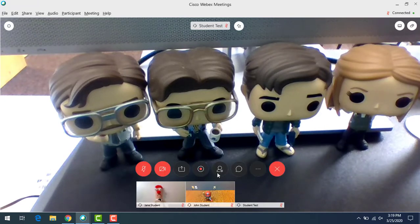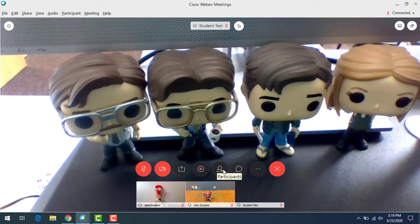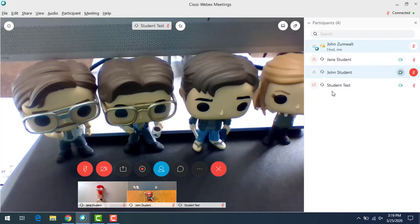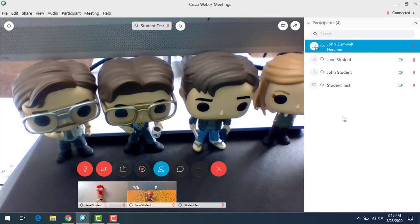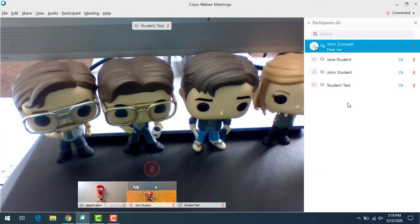I'm going to click on the participant button here. Participants is this little person icon, and it's going to show me everyone that's currently in the meeting. You can see their names as they've entered them, and there's a couple things we can do here.